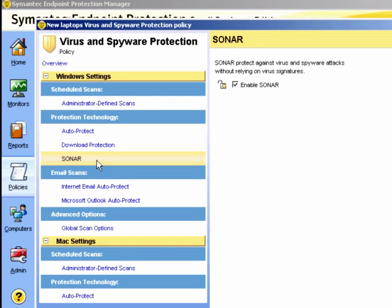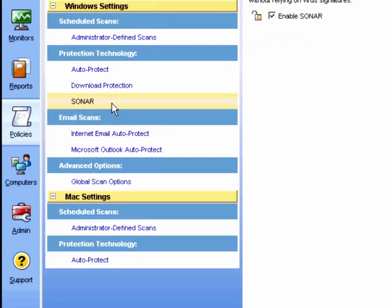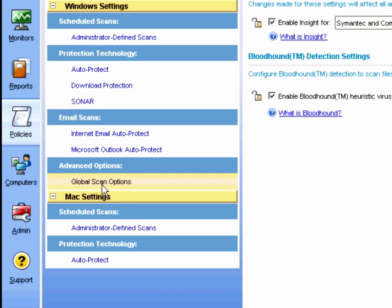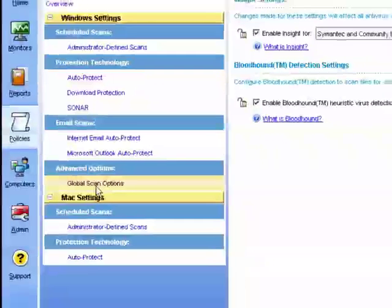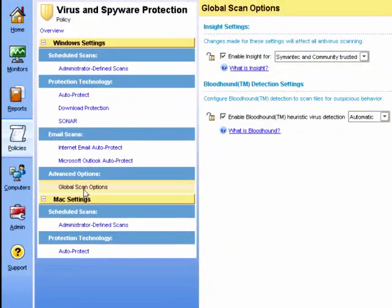Under the Global Scan options, we can change the settings that will affect all virus scans. We can change the settings for Insight to use the information on files that have been gathered by either Symantec and the trusted Symantec community, or Symantec information only.